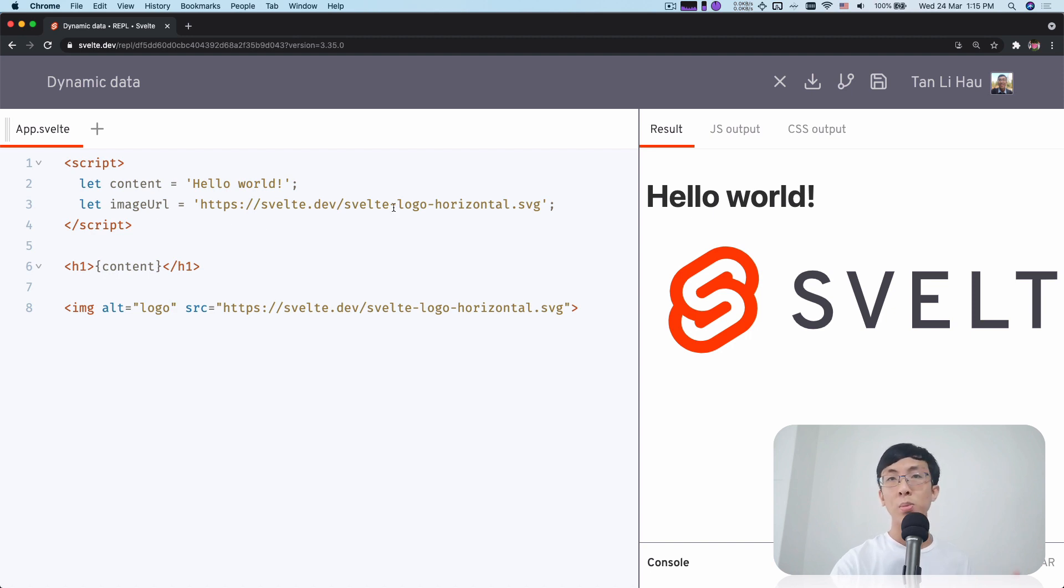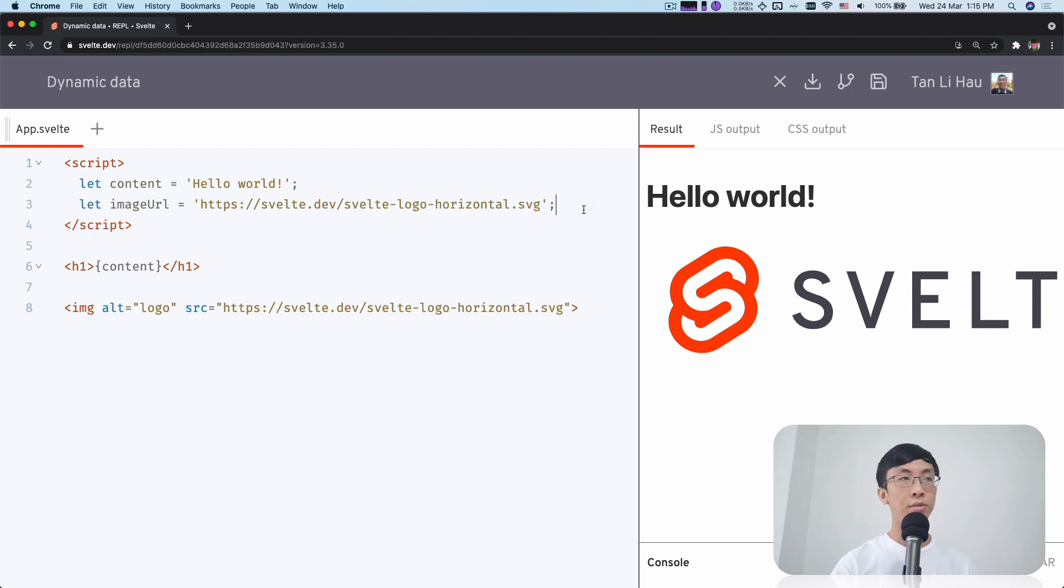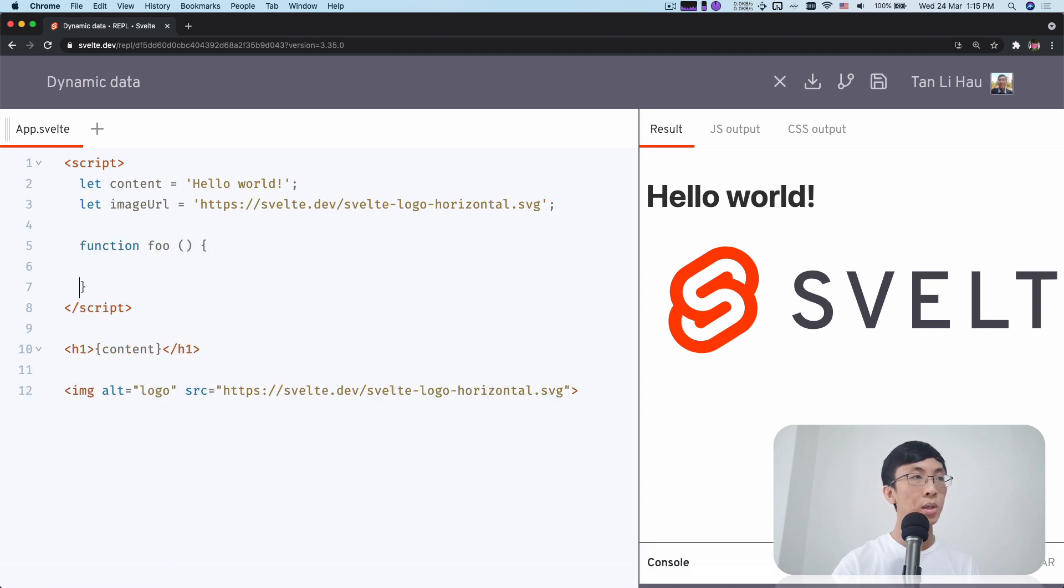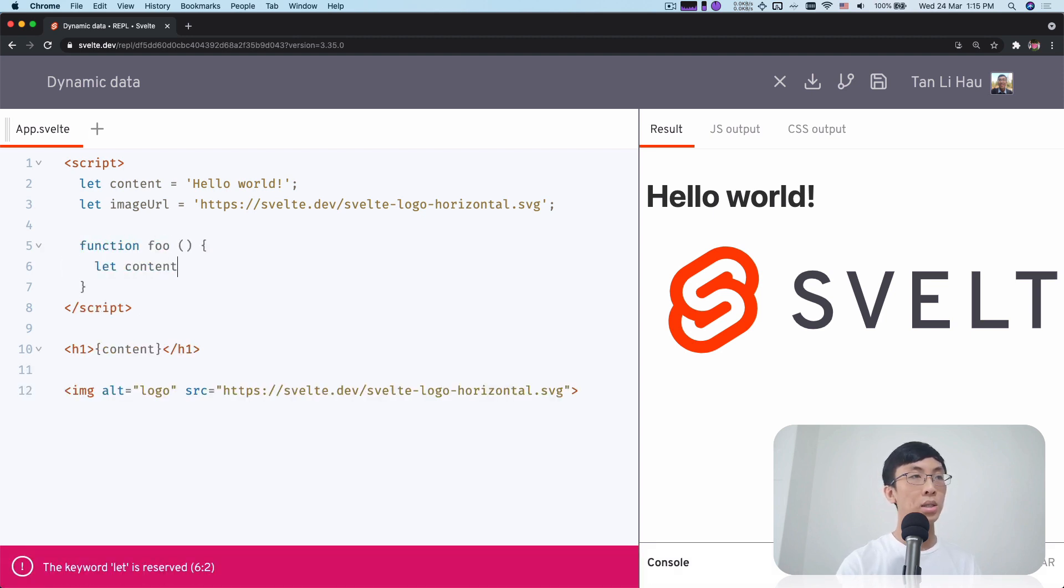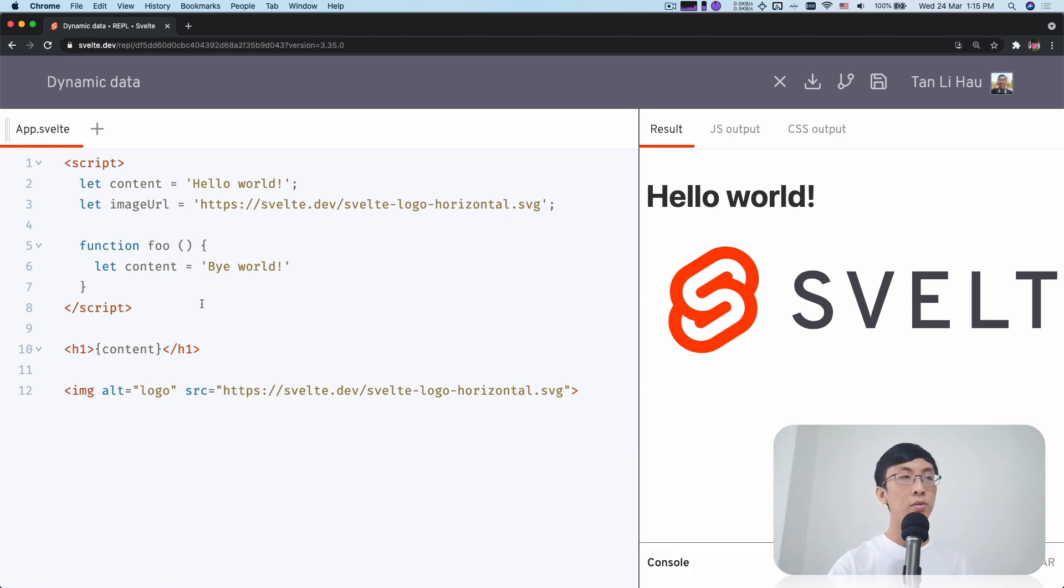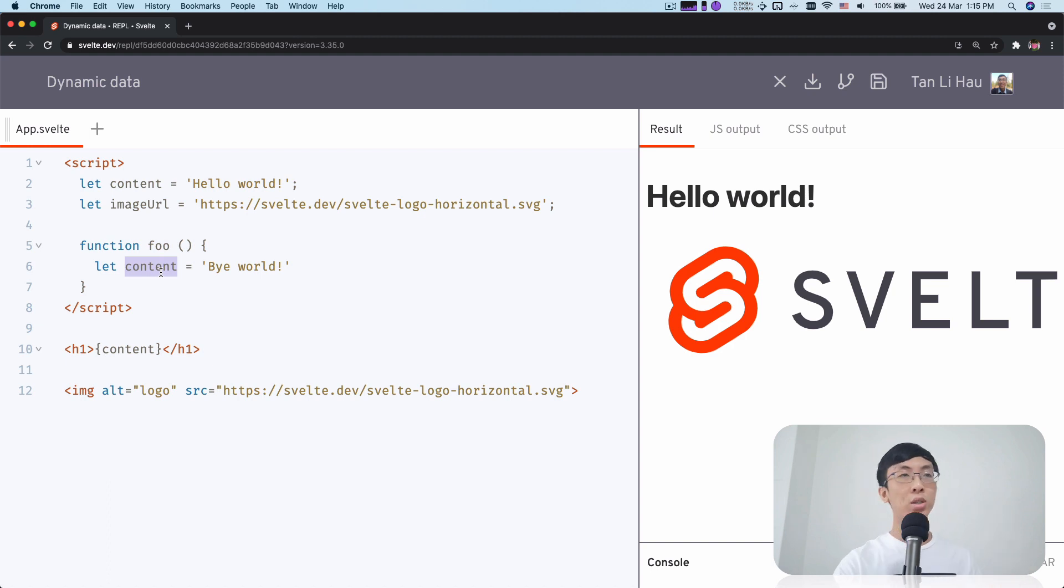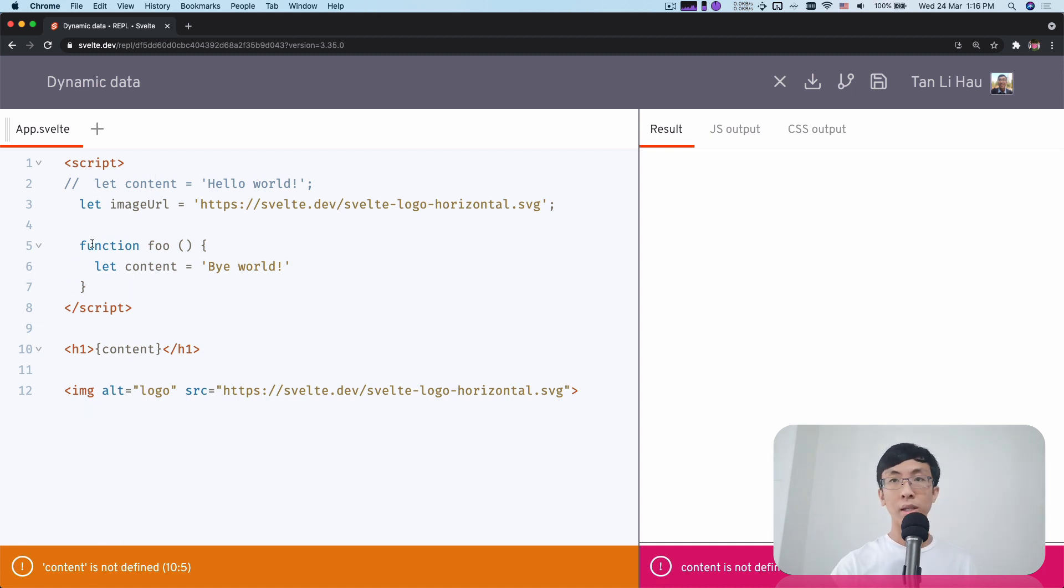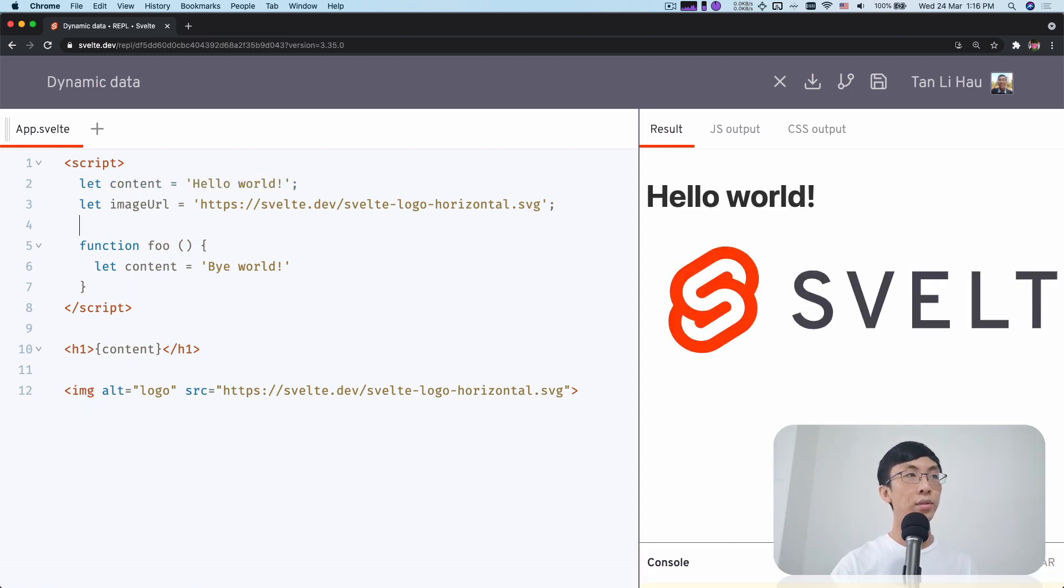What I mean by top level is that if I define a function and define content inside it - hello world - then that variable is scoped within your function. It's not at the top level. So if I comment this out, it will say content is not defined. So I have to define it at the top level.